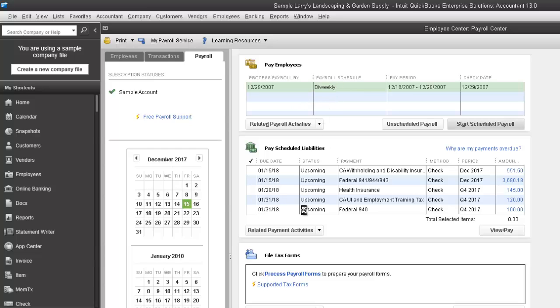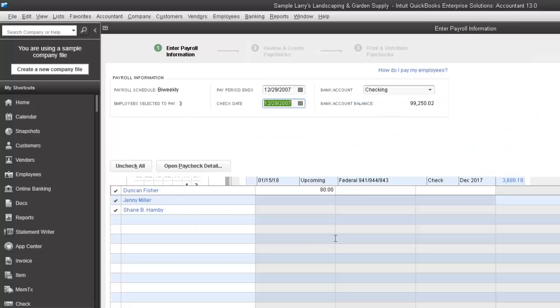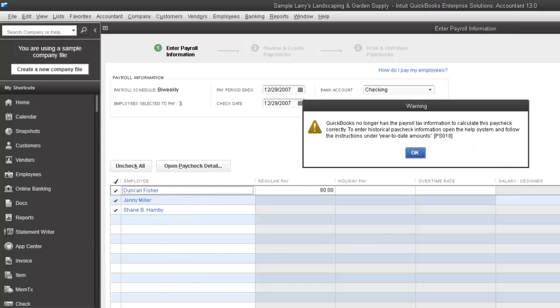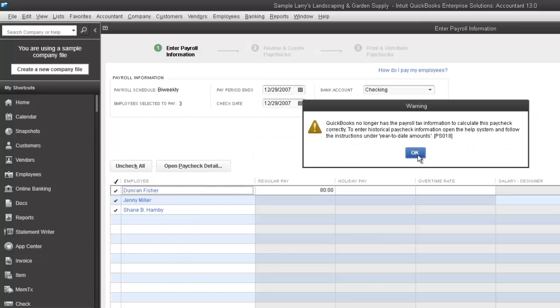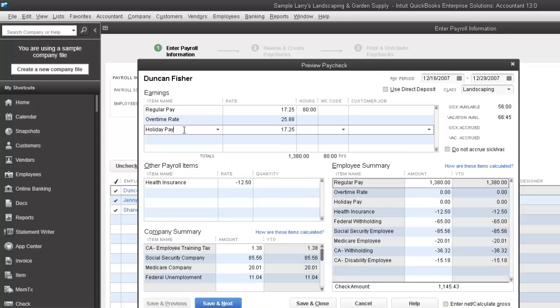So click Next. And we'll open our payroll details. We'll now see that the hourly payroll or the holiday pay item.